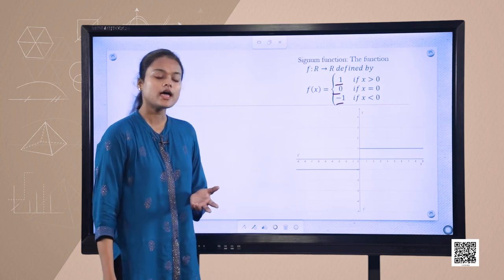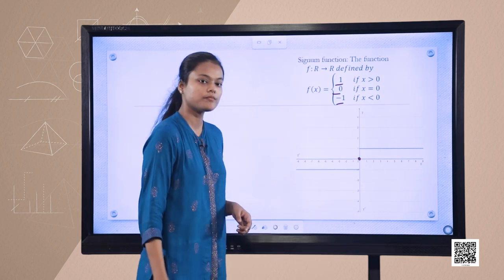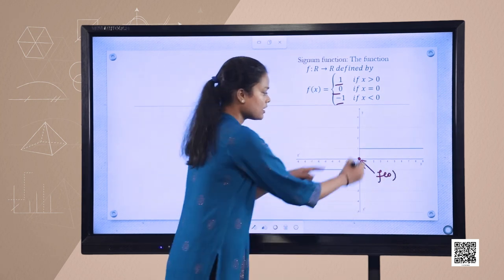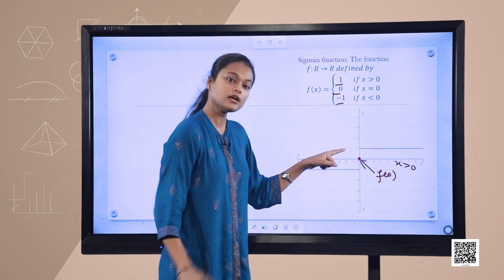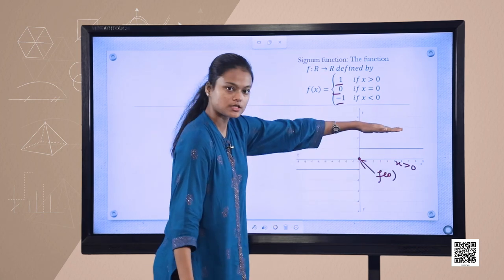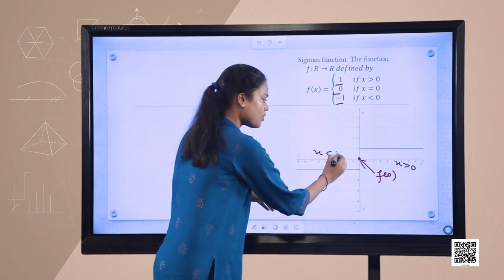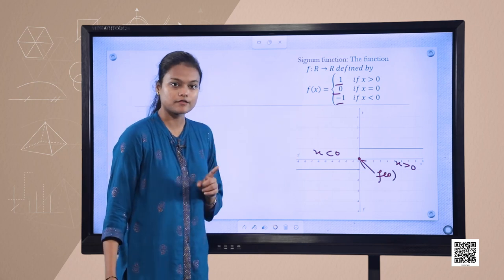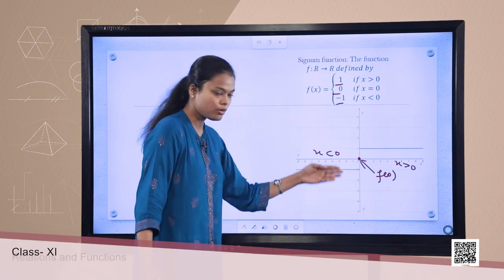It is easy to plot. On the graph, when x is greater than 0, f(x) takes the value 1, so it will be a line parallel to the x-axis on the positive side. When x is less than 0, f(x) is negative 1, forming a constant parallel line below the x-axis.